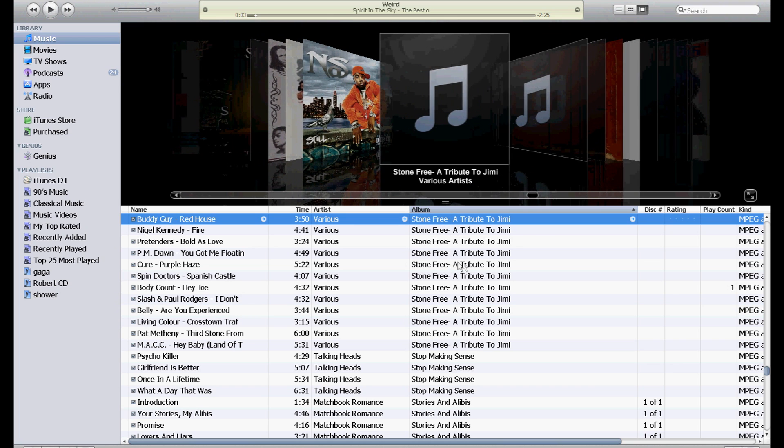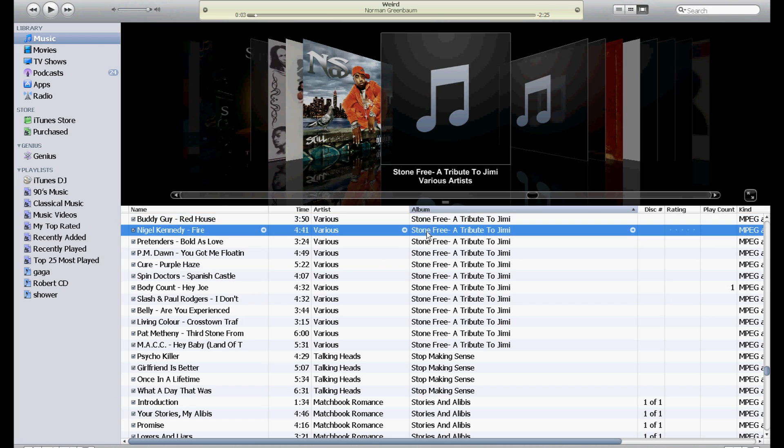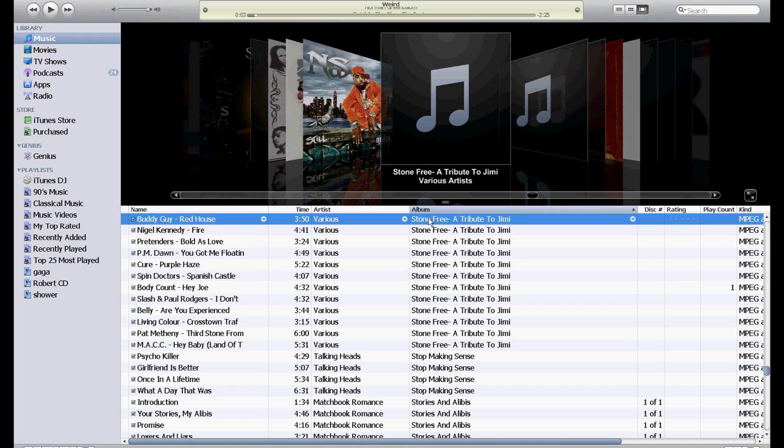So all you have to do is highlight each one of these. The way you choose them all is to click on one of them and then hold down the shift key. This is for PC - I'm not sure how to do it for Apple, I'm sorry. But hold down the shift key and then go to the very last one down here and you'll be able